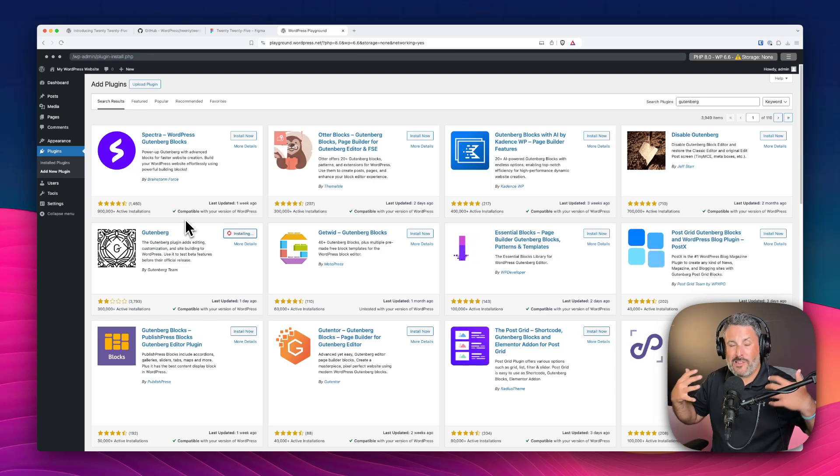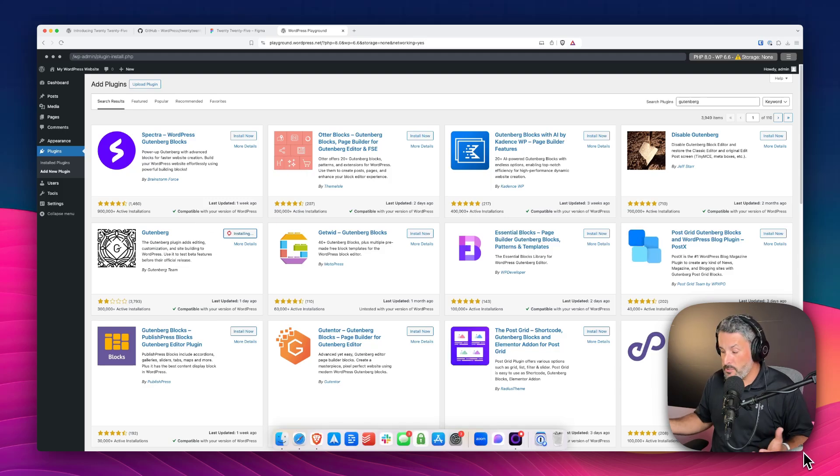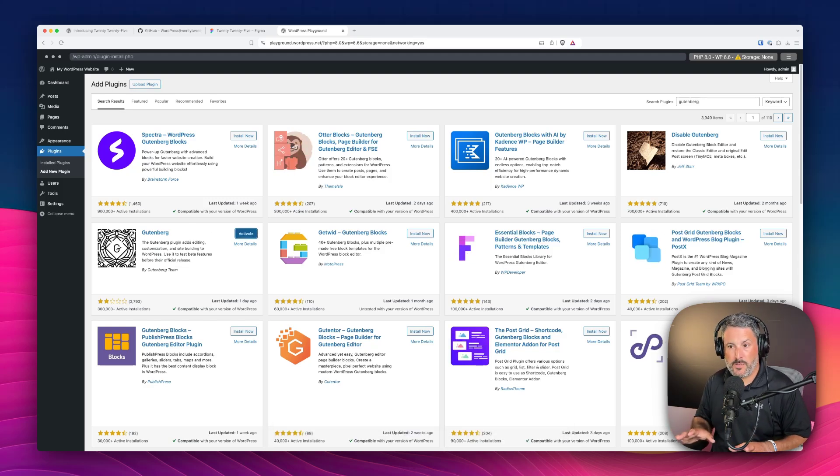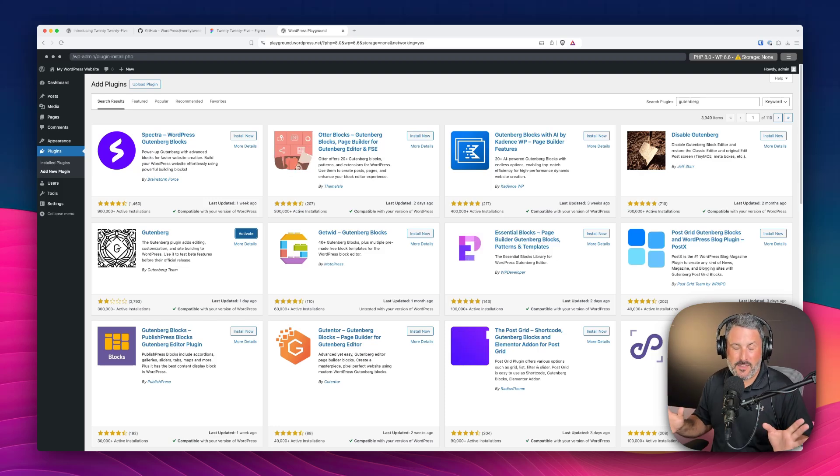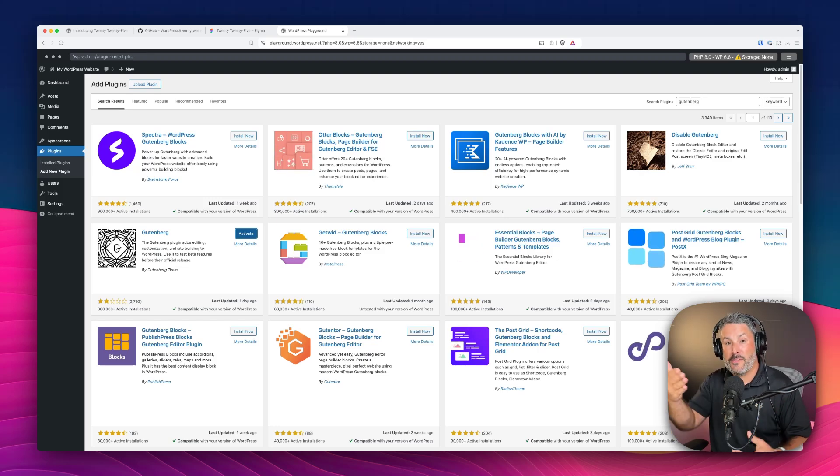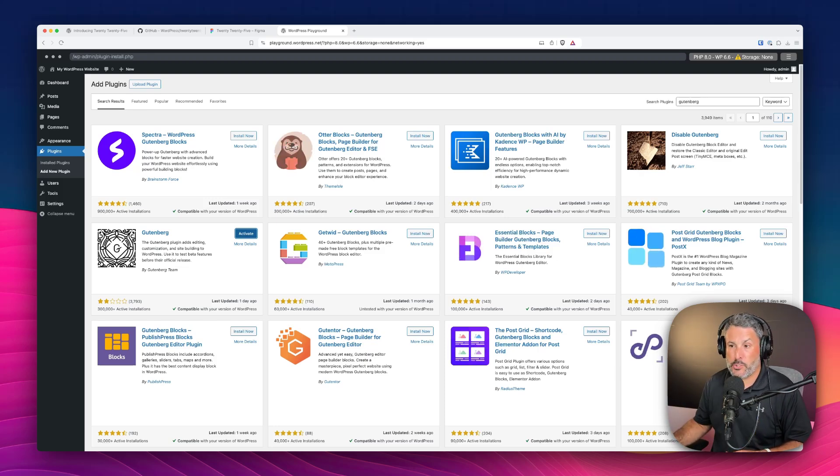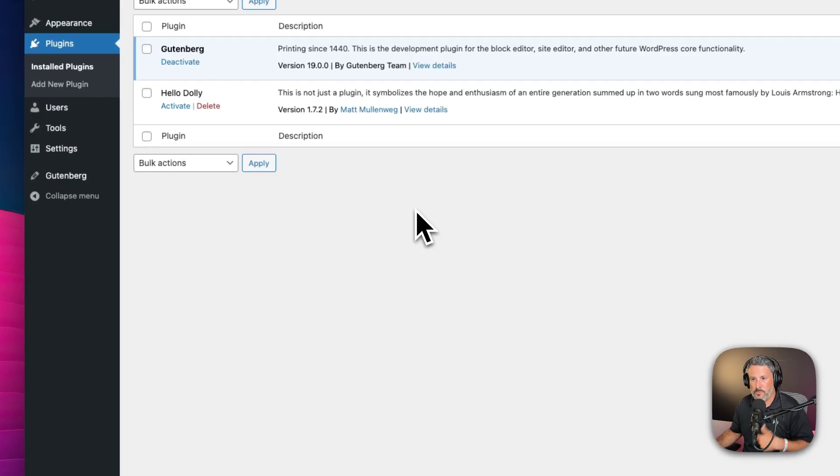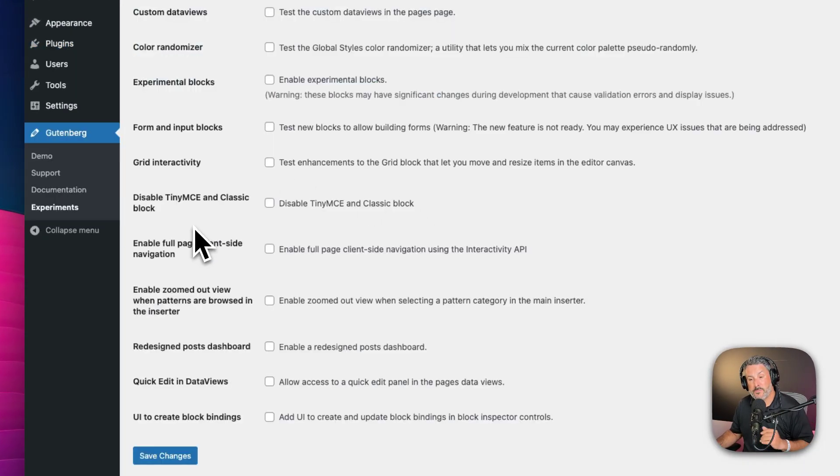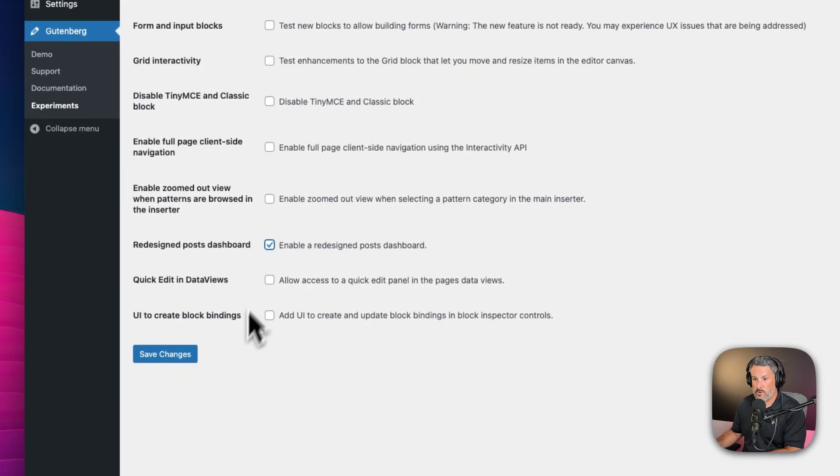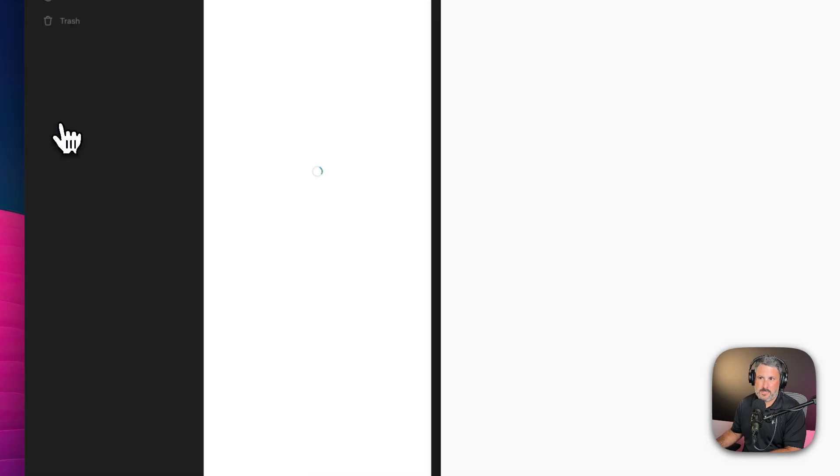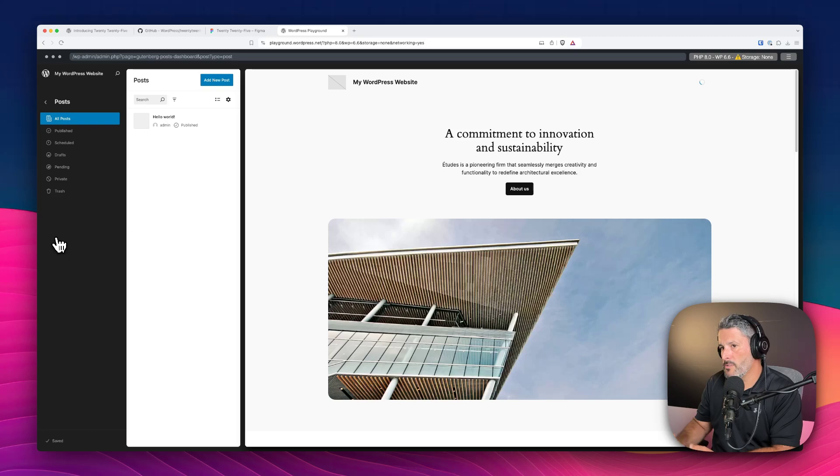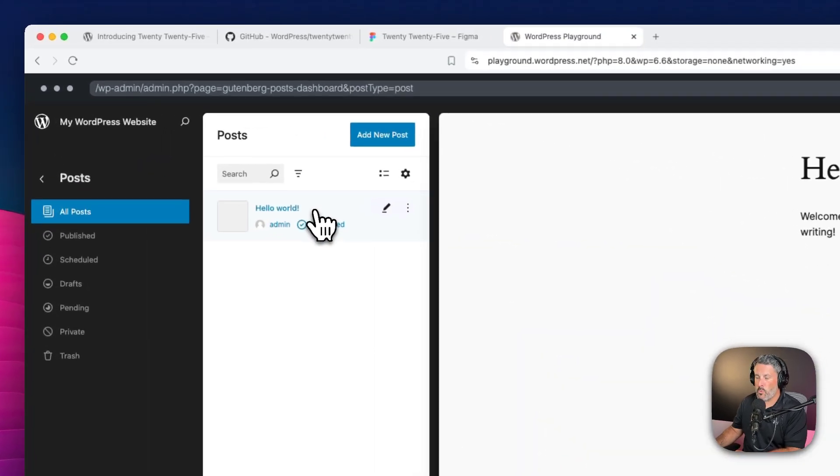Gutenberg is a standalone plugin. If you want the latest and greatest of what's going to come to WordPress in the future, always run, well don't always. It's fine to run it in a production site as long as you're not turning on the experimental features that I'm going to show you right now. But if you want to see the latest and greatest, run with Gutenberg installed and activated. Now I'll go into the experimental section and turn on the redesign posts dashboard. Just give that a check, save. And now if we click on posts, they have it tucked away right here.